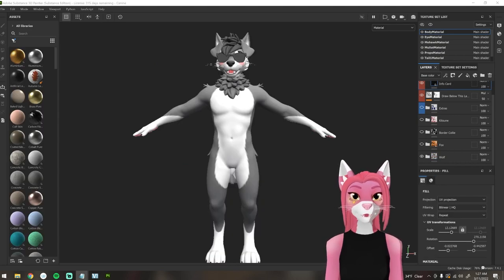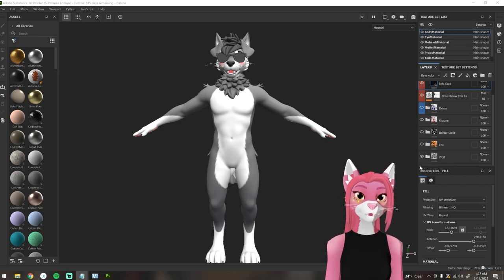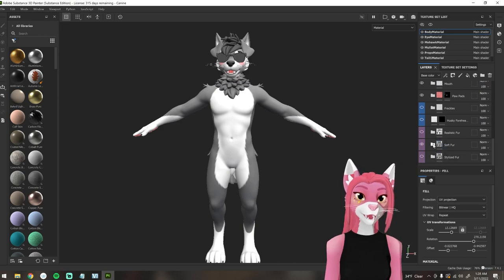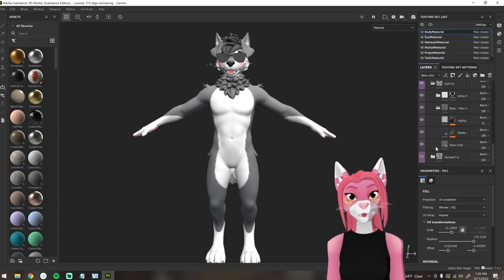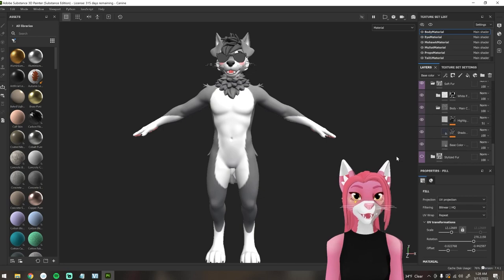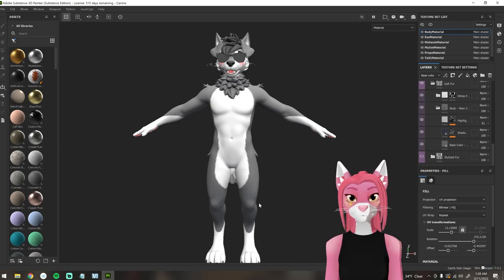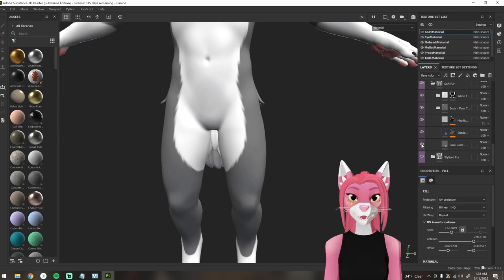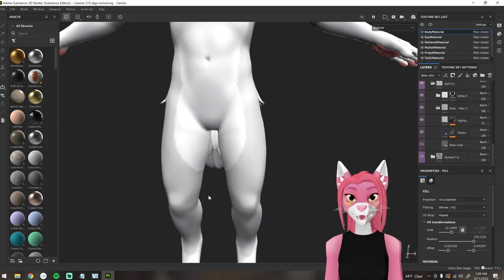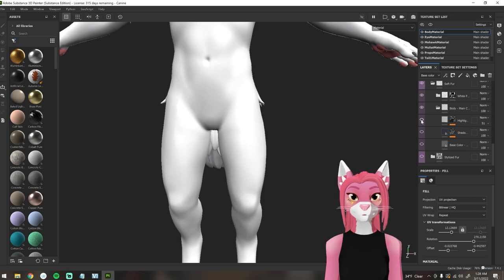The last bit of layer organization I want to go over is how most of the folders are structured. Let's head back to the wolf folder and check out the body main color. Each folder is almost always going to have a base color, shadows, and highlight layer. You can edit these layers accordingly — the base color fills the area, and then shadows and highlights add depth.